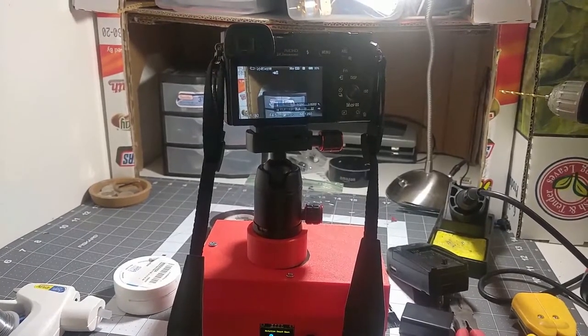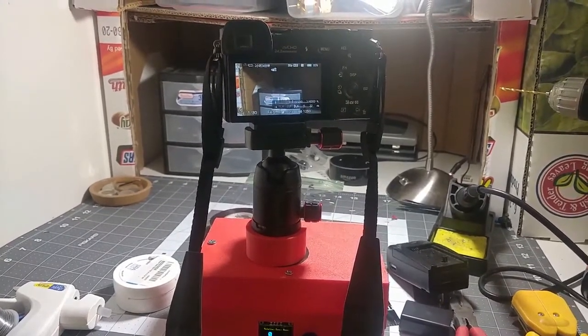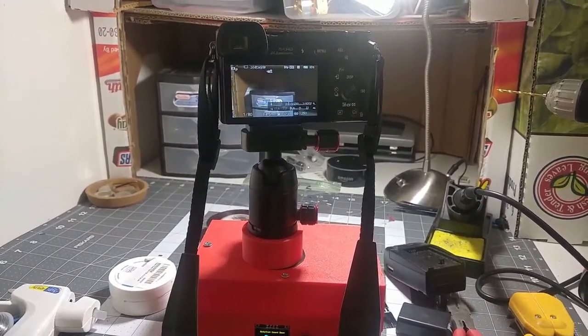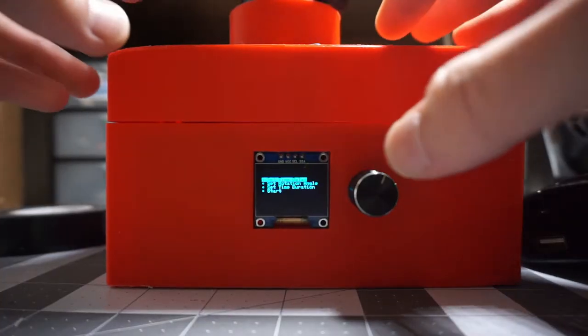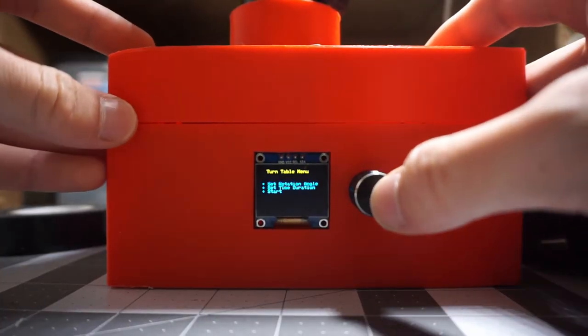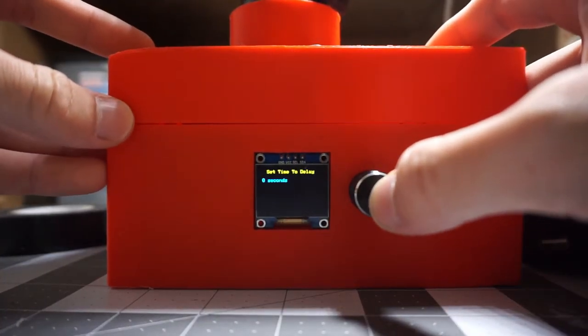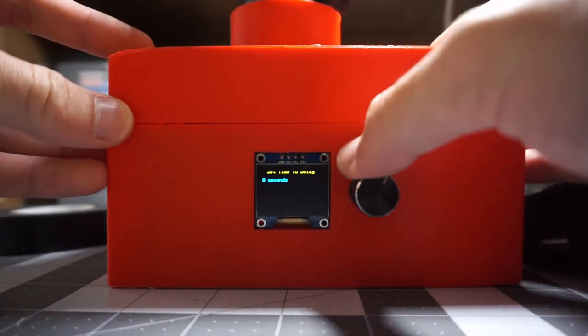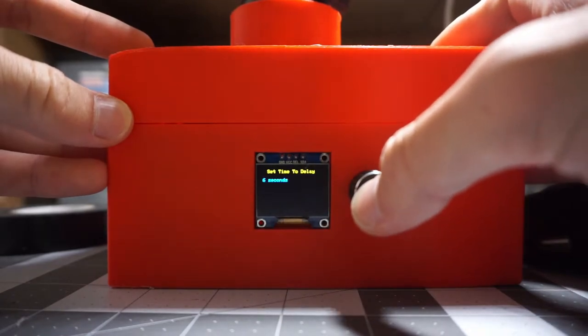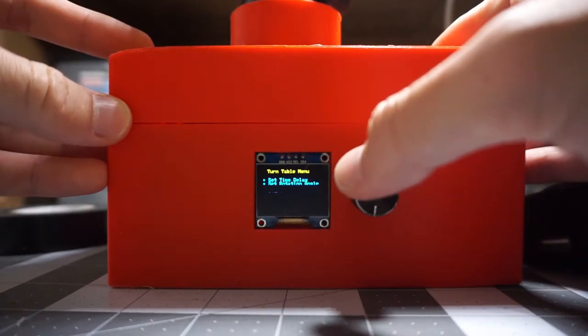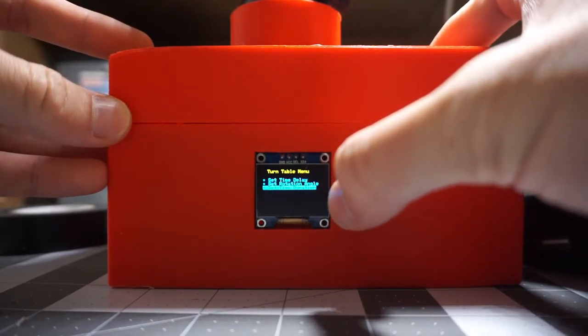So today in this video I'm going to make a turning base that has the capability to program the angle of rotation, the speed of rotation, and the time delay to execute the rotation. So without further ado, let's get started.